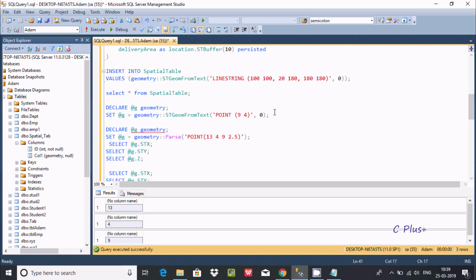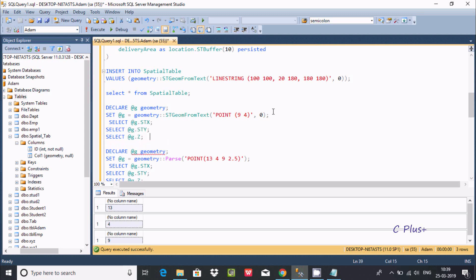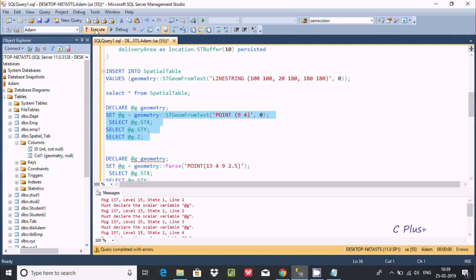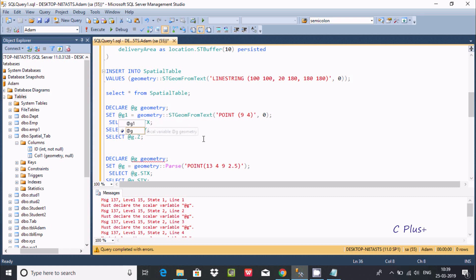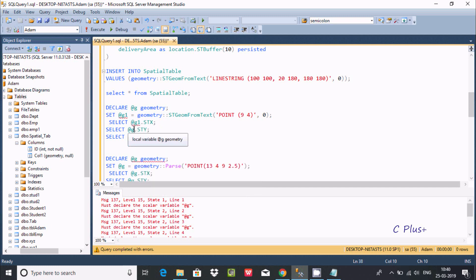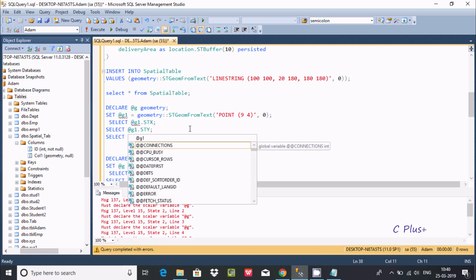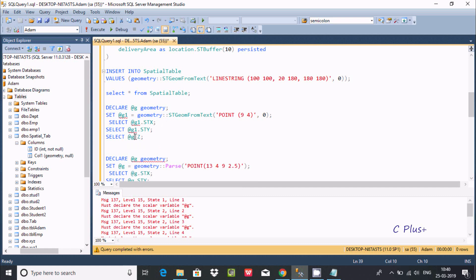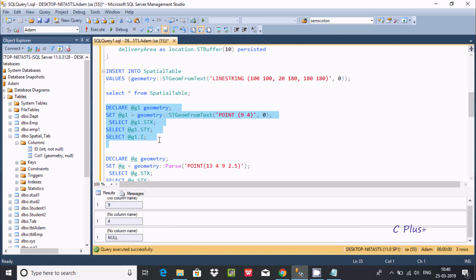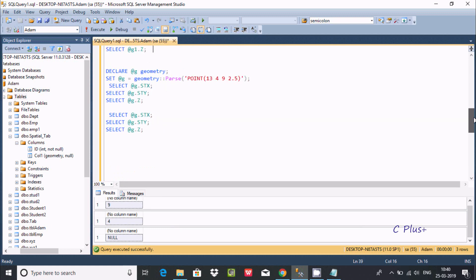Now you can apply this part also. Execute this query. Getting some error message - declare, already G exists. Get the name G1. Execute this query again. See, X coordinate value 9, and 4 that is Y coordinate, and there is no Z, so it's displaying null.